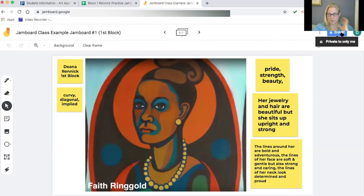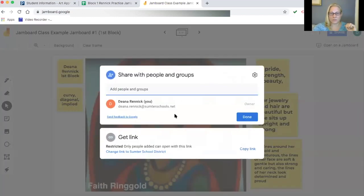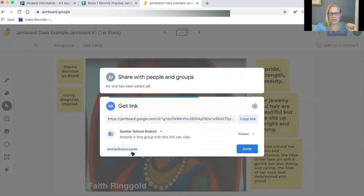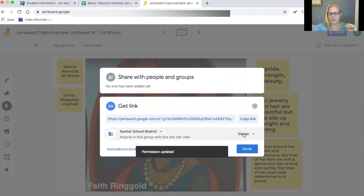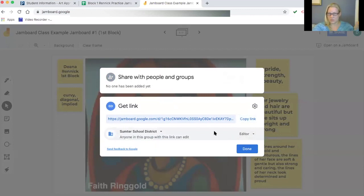Now back in Jamboard, we need to make sure it has the right permissions so students can use it. By default it may be restricted to your school district only. Click Share, change the access to 'Anyone in my school district,' and set the role to 'Editor.' Now anyone with that link — which you'll share with your class — can edit the Jamboard.